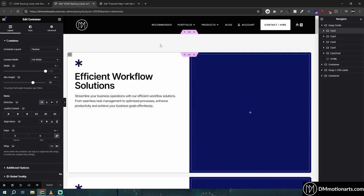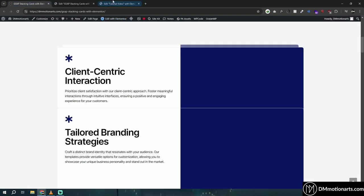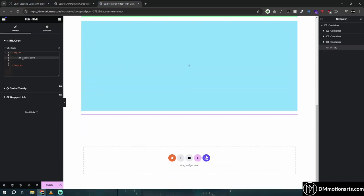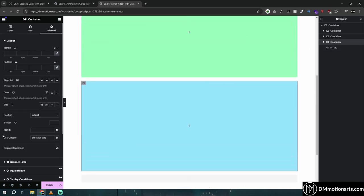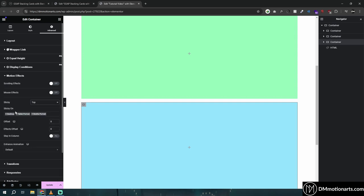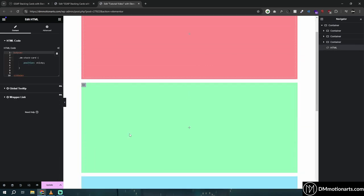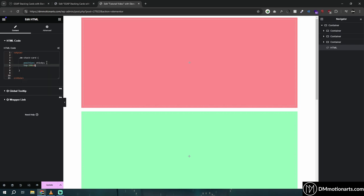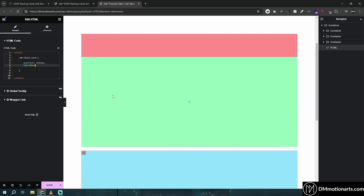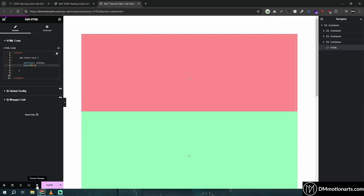Remember this is for the non-stacking version — it stacks but without the offset. In the HTML widget, we type our code: .dm-stack-cards with position sticky. I already have a video on how position sticky works. We also need to specify from which position it should stick — I want the container to stick after 100 pixels from the top, so we add top: 100px.